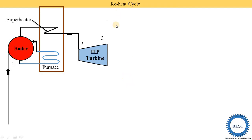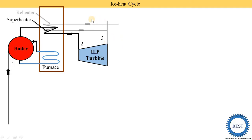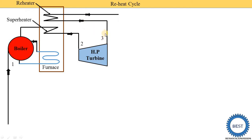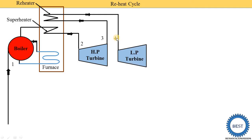In a simple Rankine cycle, the steam coming out from the turbine is supplied to the condenser. But in the reheat cycle, this steam is again heated — it is supplied to the reheater. After the high pressure turbine, one reheater is provided. In this reheater, the steam coming out from the HP turbine passes inside the tubes, and from the outside, the flue gases from the furnace pass over it. So this steam is again heated.